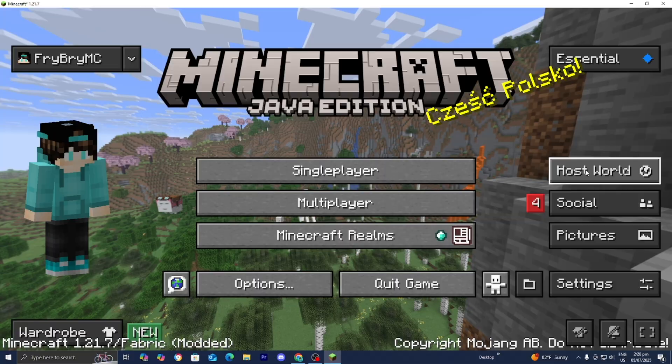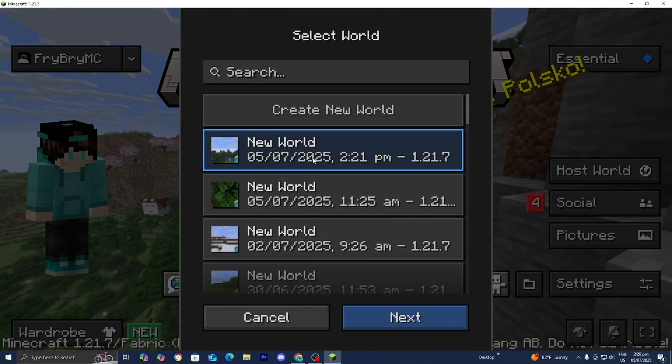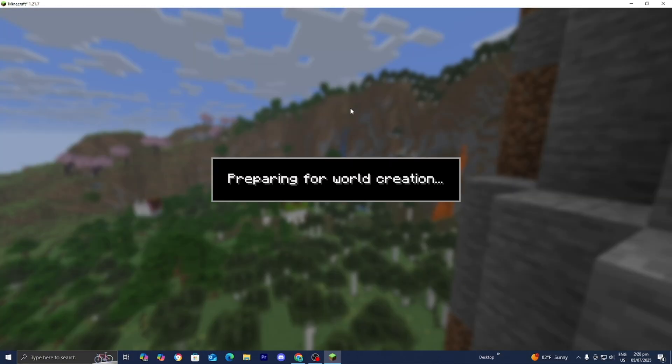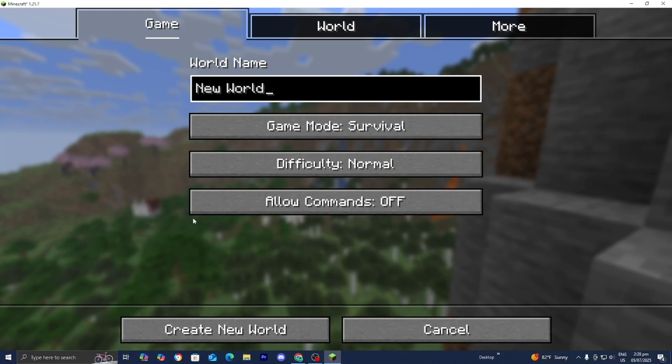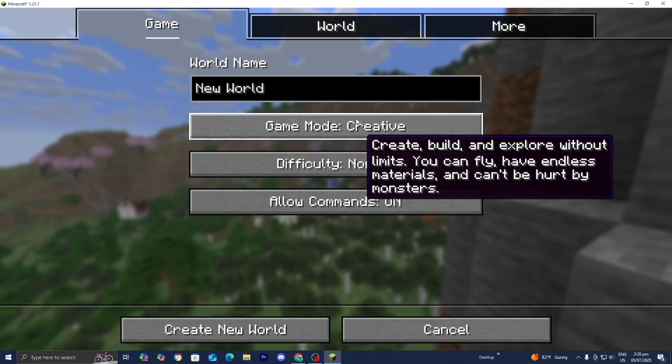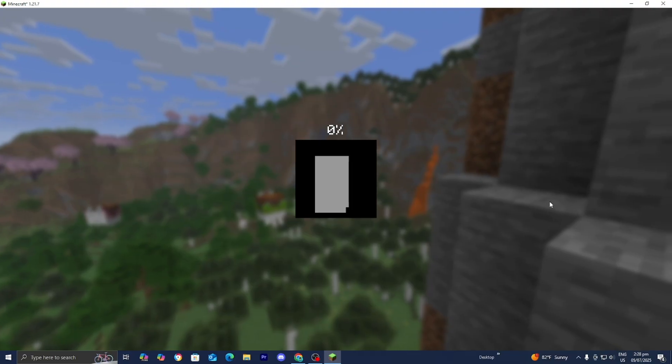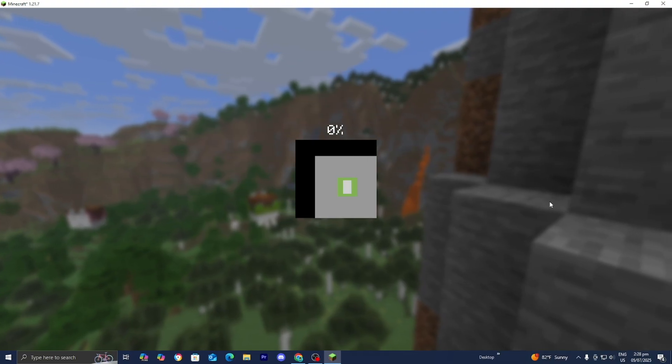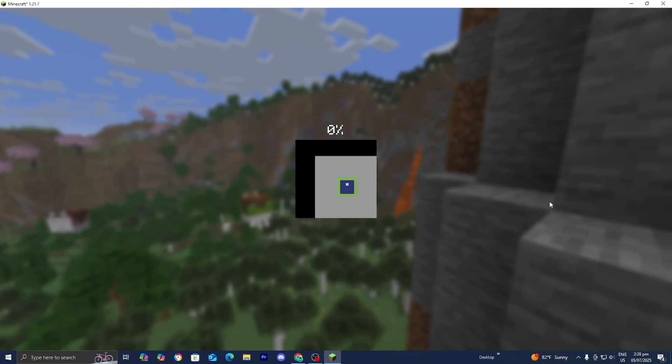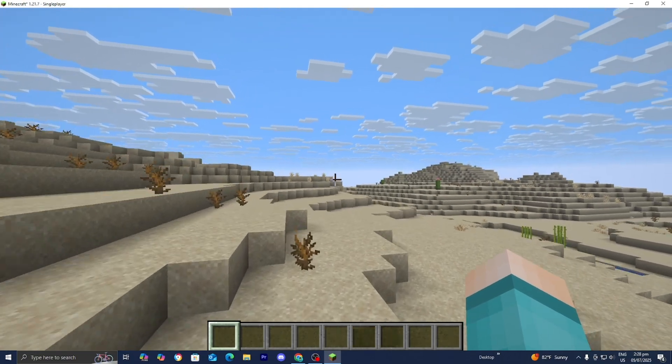So for starters, you want to go ahead and press on Host World right over here. Then you guys want to go ahead and create a brand new world of your choice. Let's just go ahead and make a new one really quickly. But you can just go ahead and load into a pre-existing world.